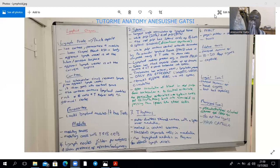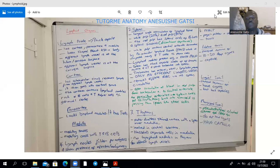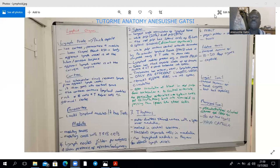The capsule of the spleen is quite thick. It's made up of smooth muscle and connective tissue, and that capsule sends trabeculae within the spleen. Within the trabeculae, you have arteries, veins, lymphatics, and nerves. The spleen only has an efferent lymphatic vessel that leaves it, without an afferent.